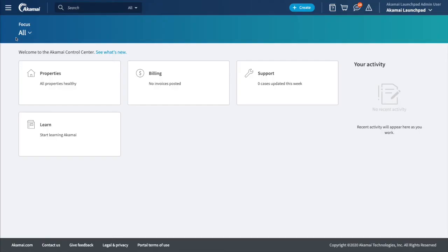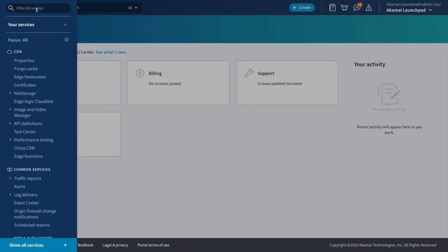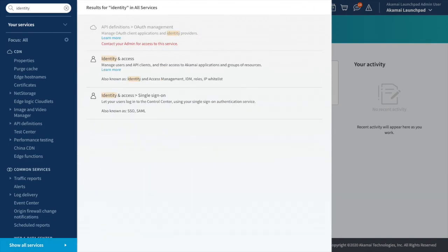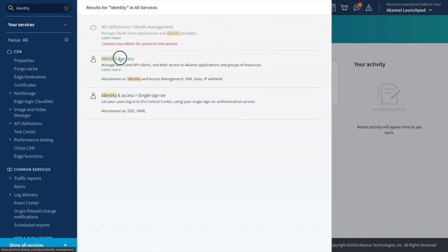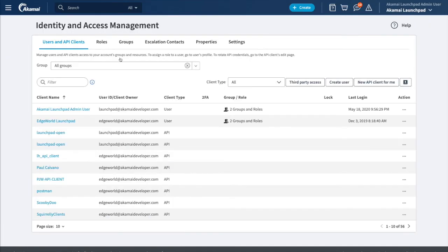To provision API credentials, we need to log into control.akamai.com with a user that has administrative privileges. Then we open the Identity and Access application and click New Client for me.